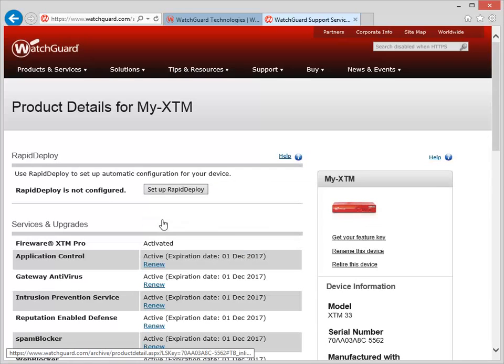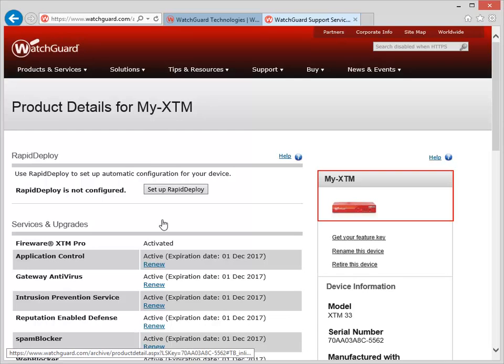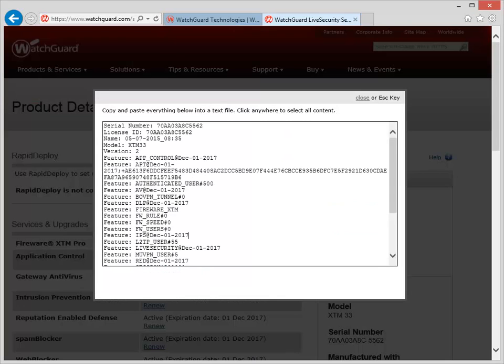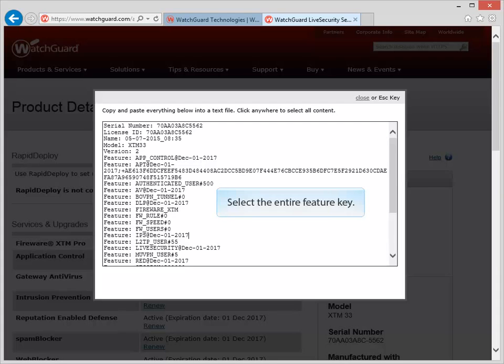Notice that an image of your Firebox and its name appear here. This is to help you make sure that you've chosen the correct device. Click here to see the Firebox Feature Key. Select the entire Feature Key, copy it, and then paste it into a text editor, like this.